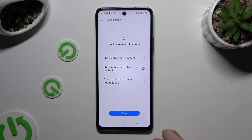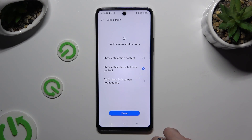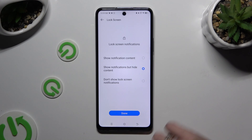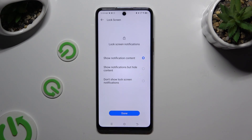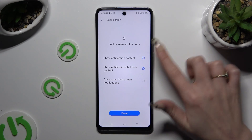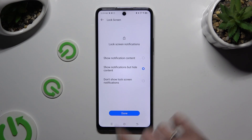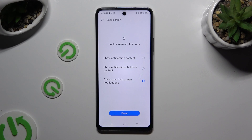Now you need to tap on one of those options to adjust lock screen notifications: Show notification content, show notifications but hide content, or don't show lock screen notifications.